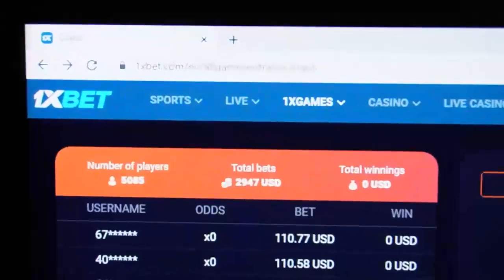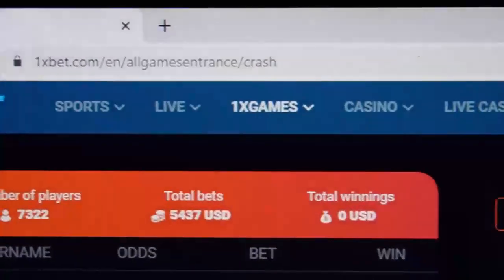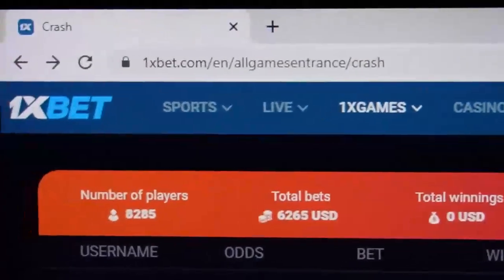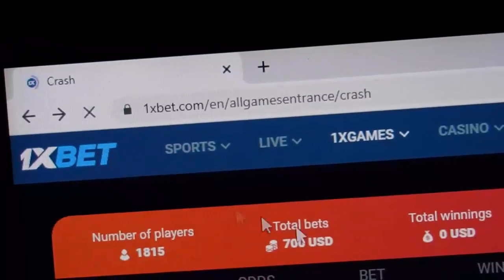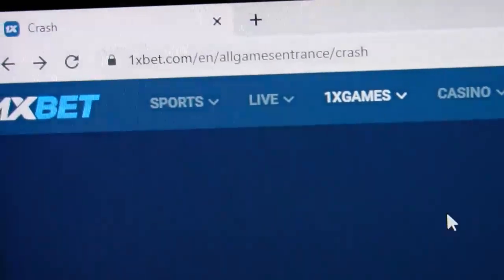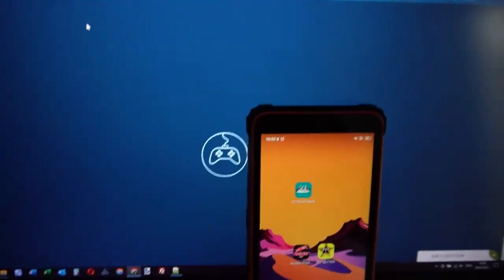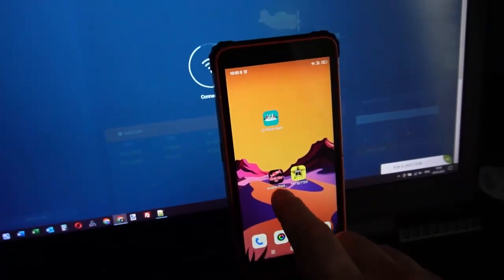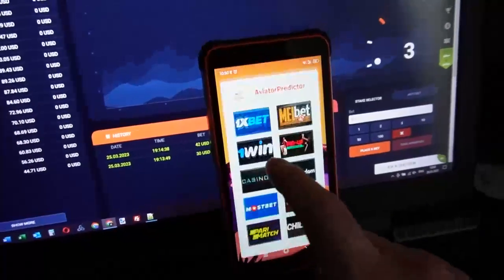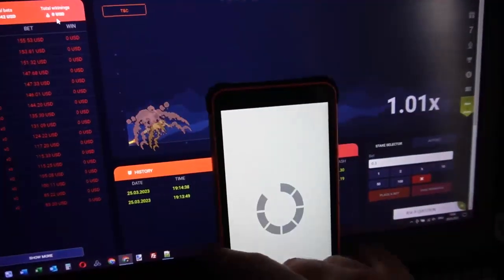Hello my friends, you are on the med channel. Now I show you how this special software works for 1xbet. You can see this is the official 1xbet site — I refresh this page and you can see it doesn't change. This is the official 1xbet site. I open the aviator predictor and I open the 1xbet site.